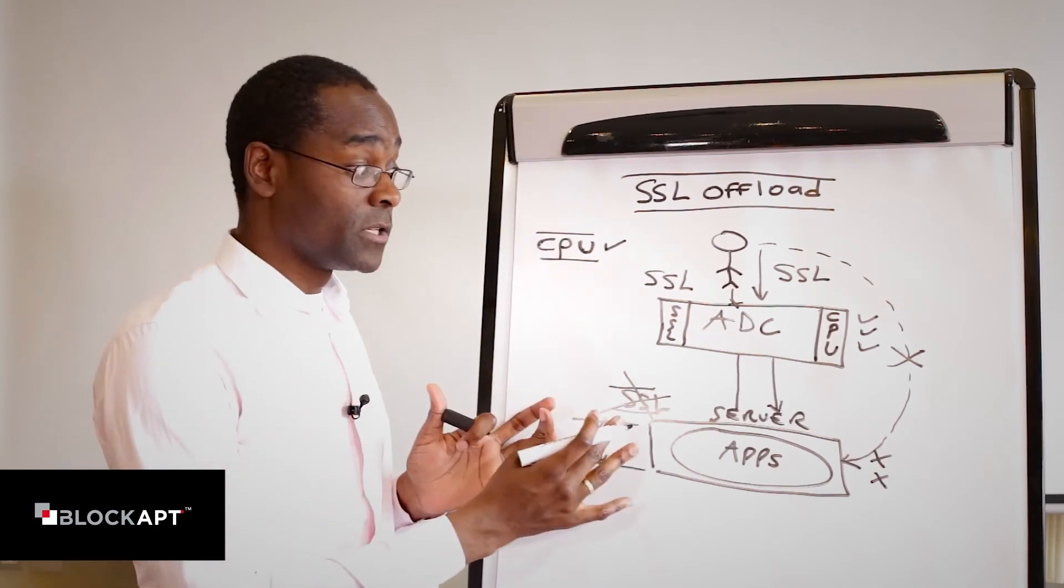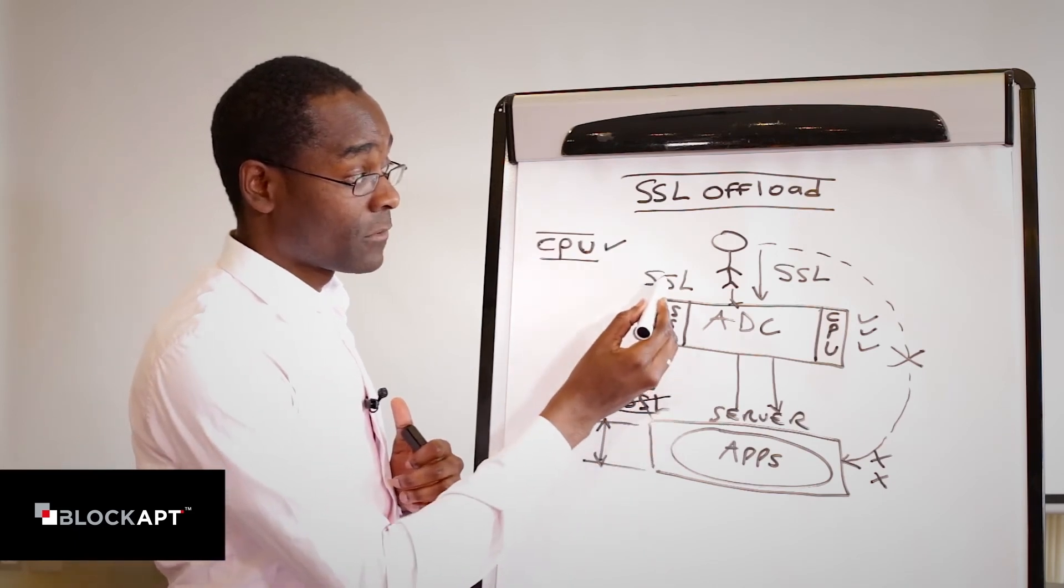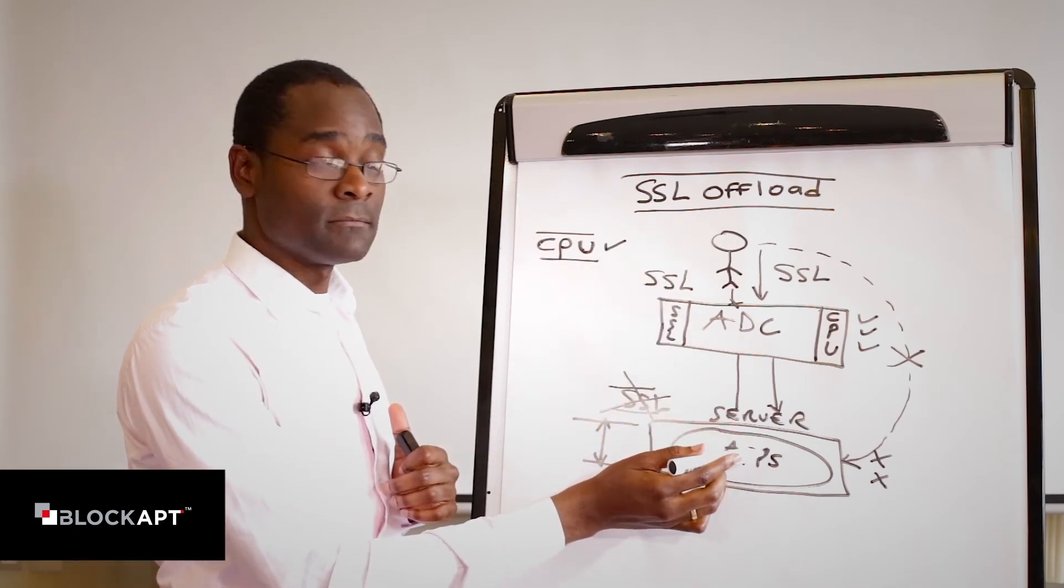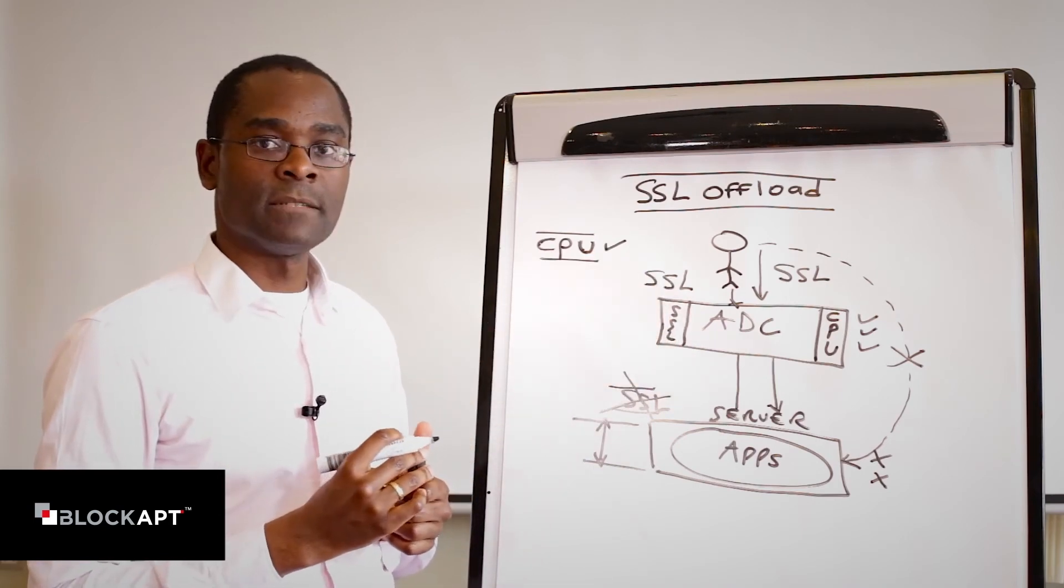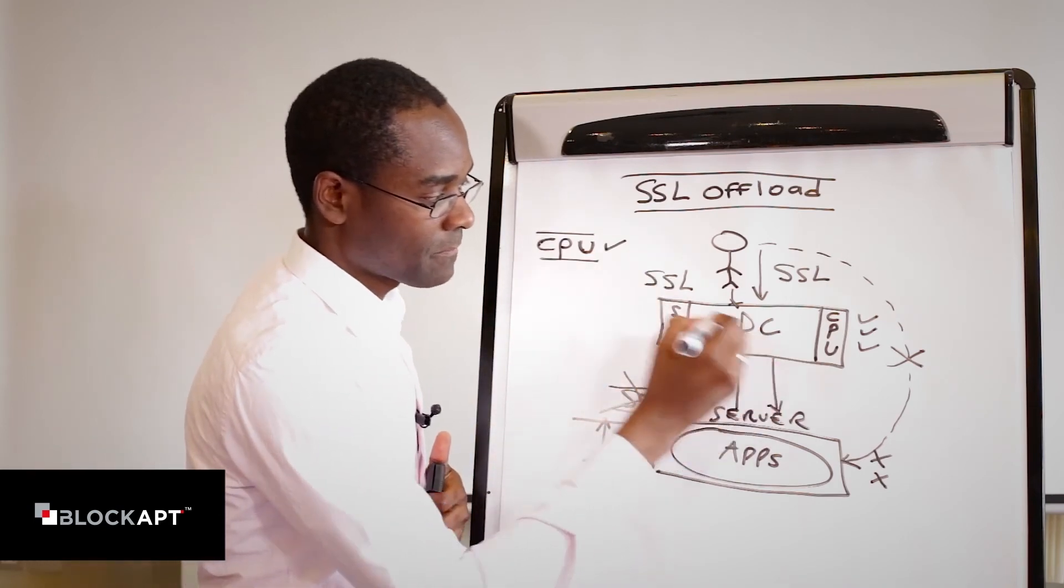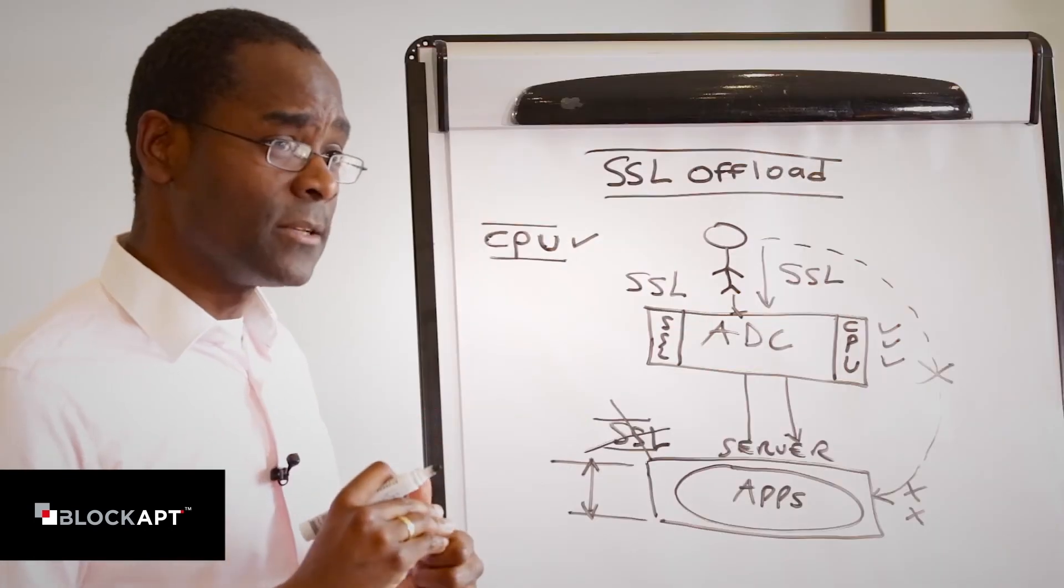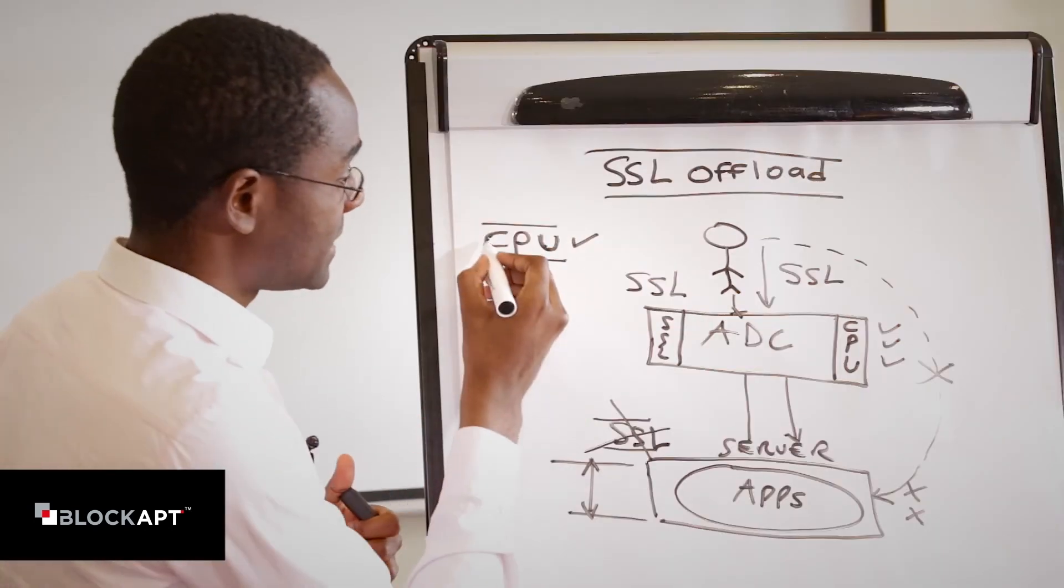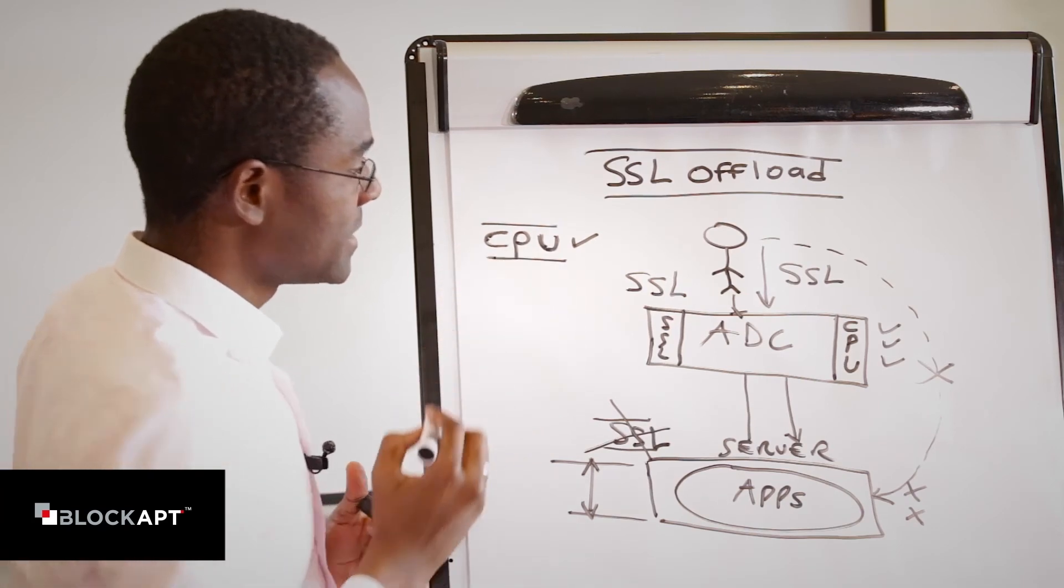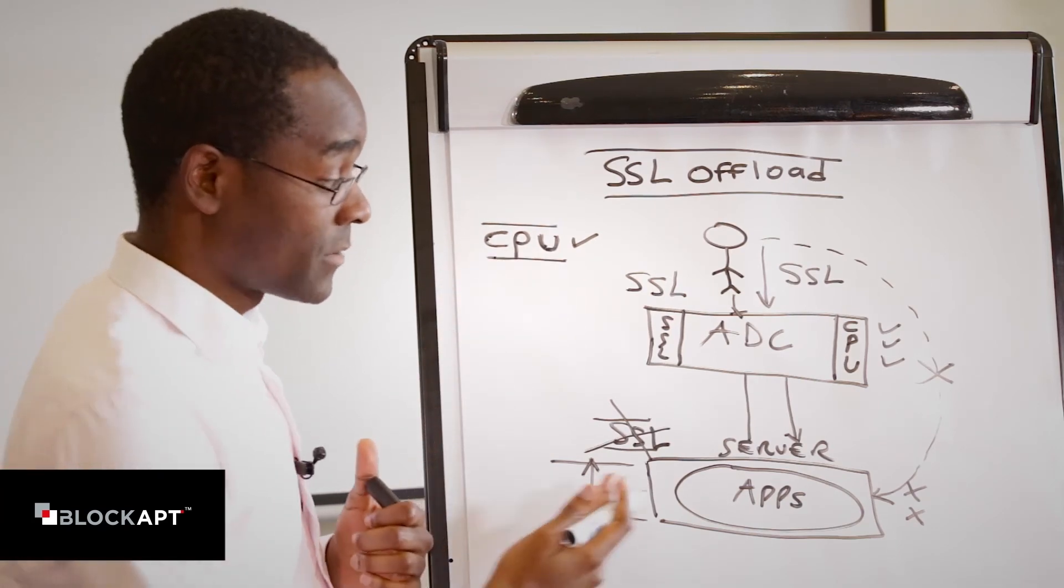So by doing so, I've done SSL offloading from the backend system to my front-end devices, which is usually called my application delivery controller. That's essentially what we mean by SSL offloading. Think about CPU. Think about offloading all the hard work, all the hard crypto work that the backend system has to do to another device.